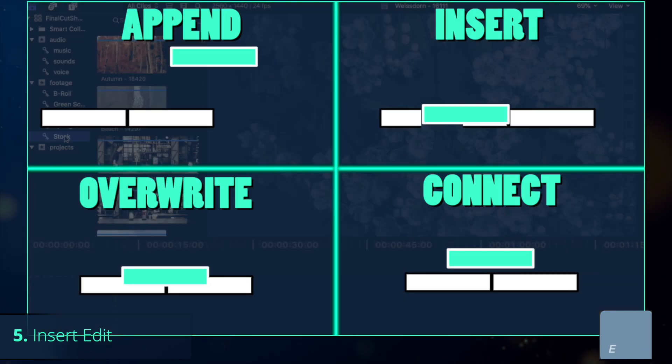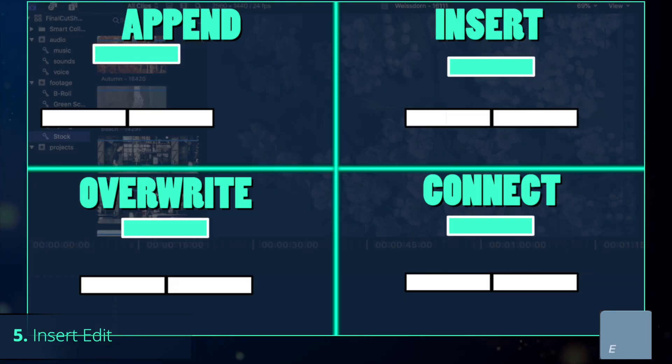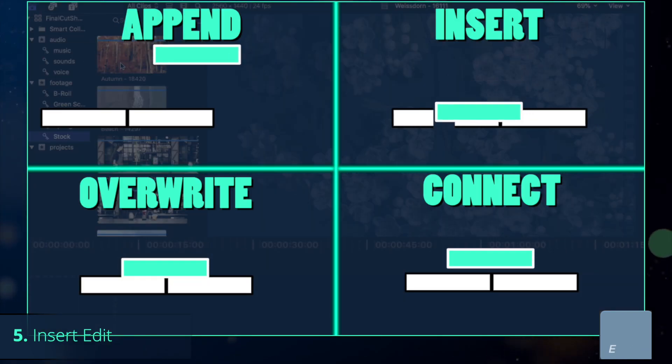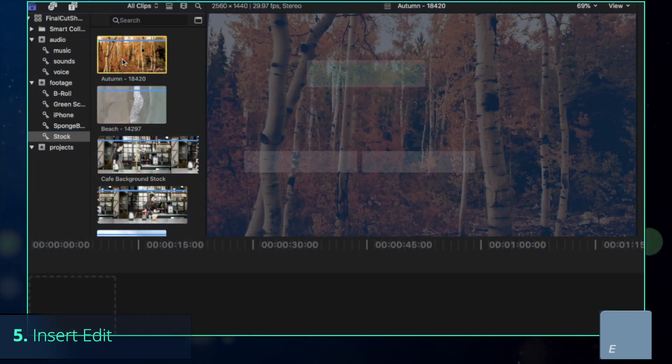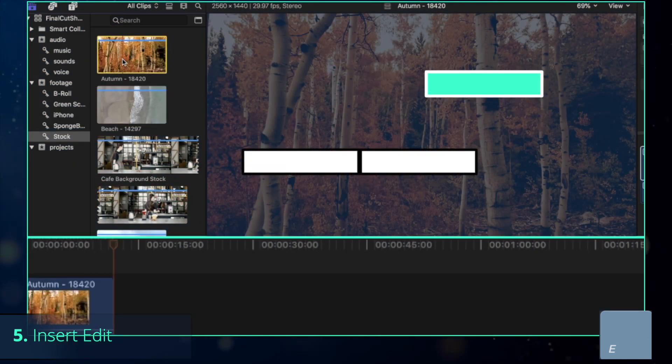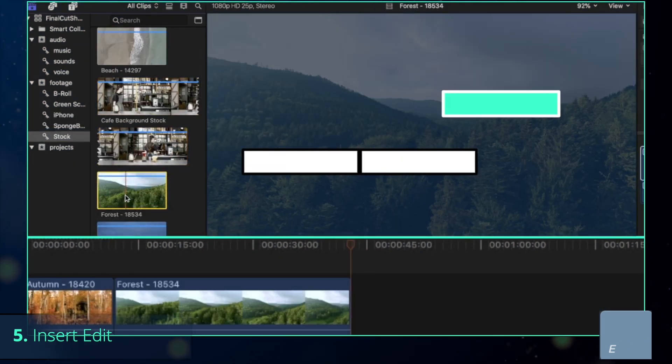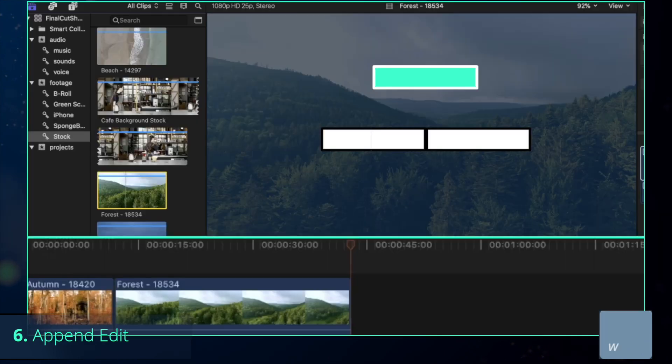Okay, there are four main ways to transport your footage from the browser into the timeline. The first is to press E. This method appends the selected clip at the end of the primary storyline.